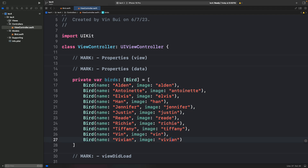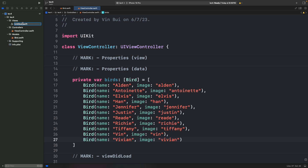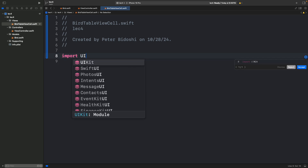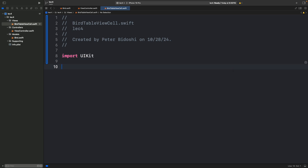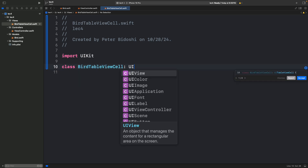Right-click, new file, new empty file. Call it BirdTableViewCell. Make sure to import UIKit or something won't work. Now define a class: class BirdTableViewCell. It autocompletes and has type UITableViewCell.